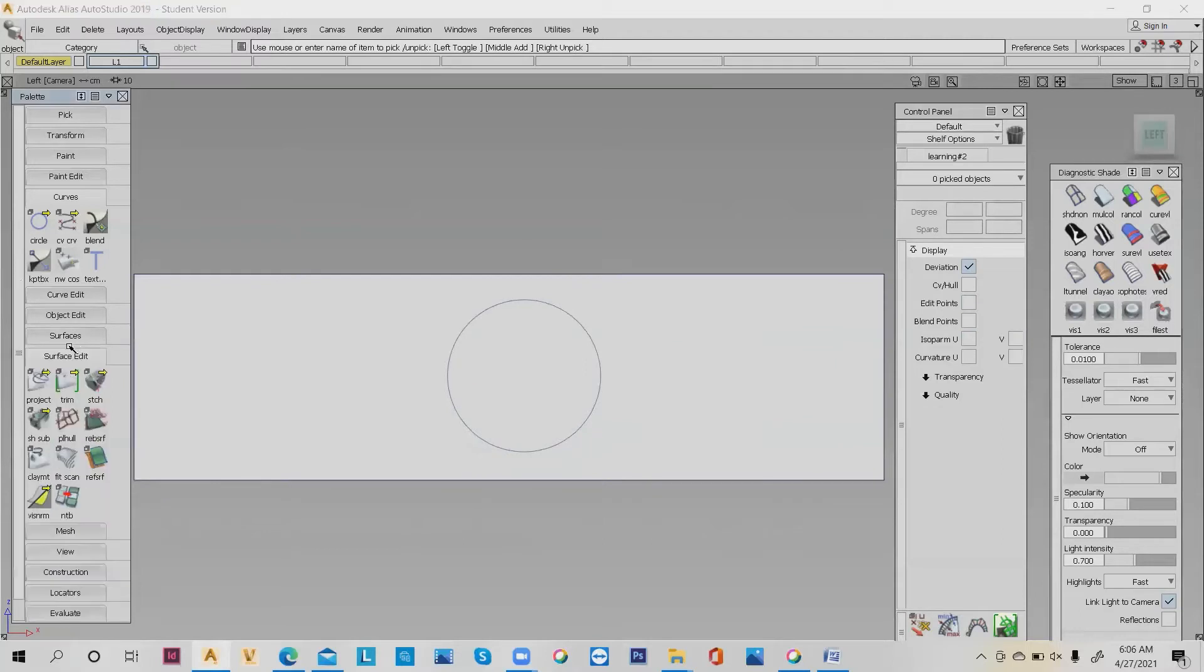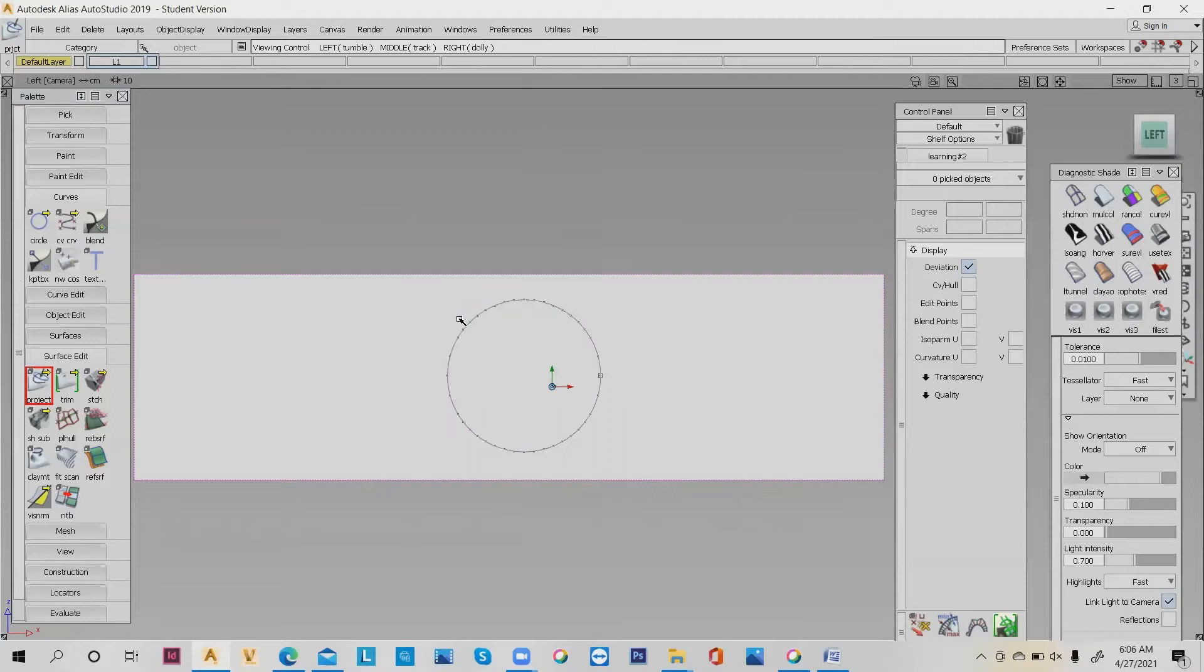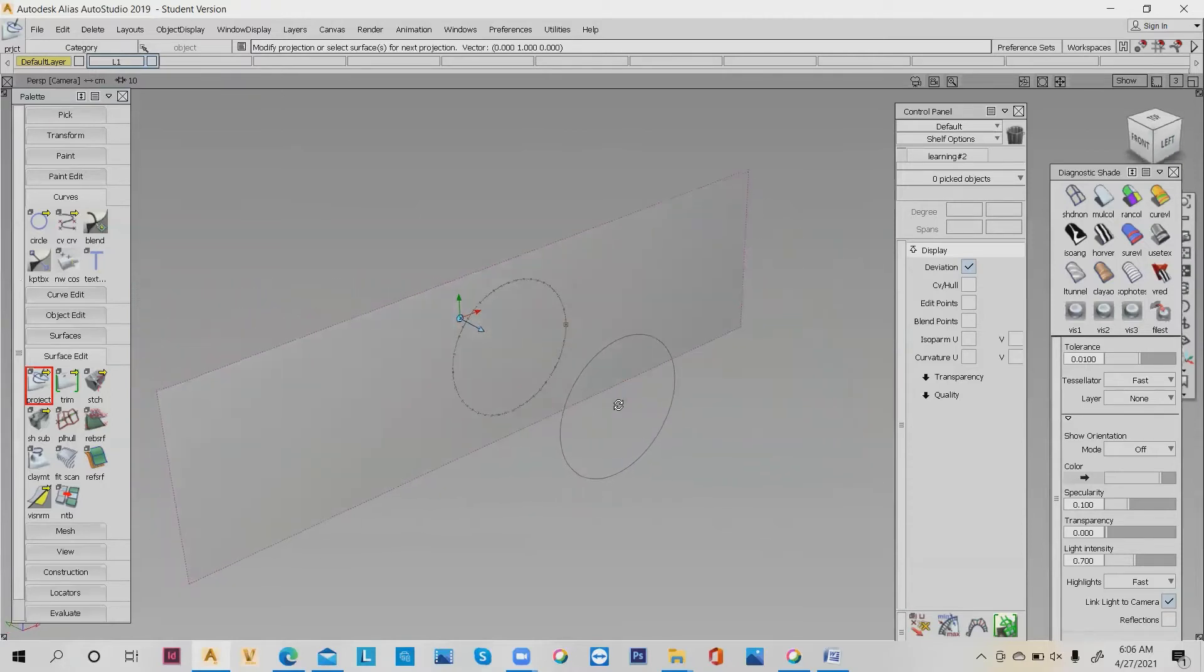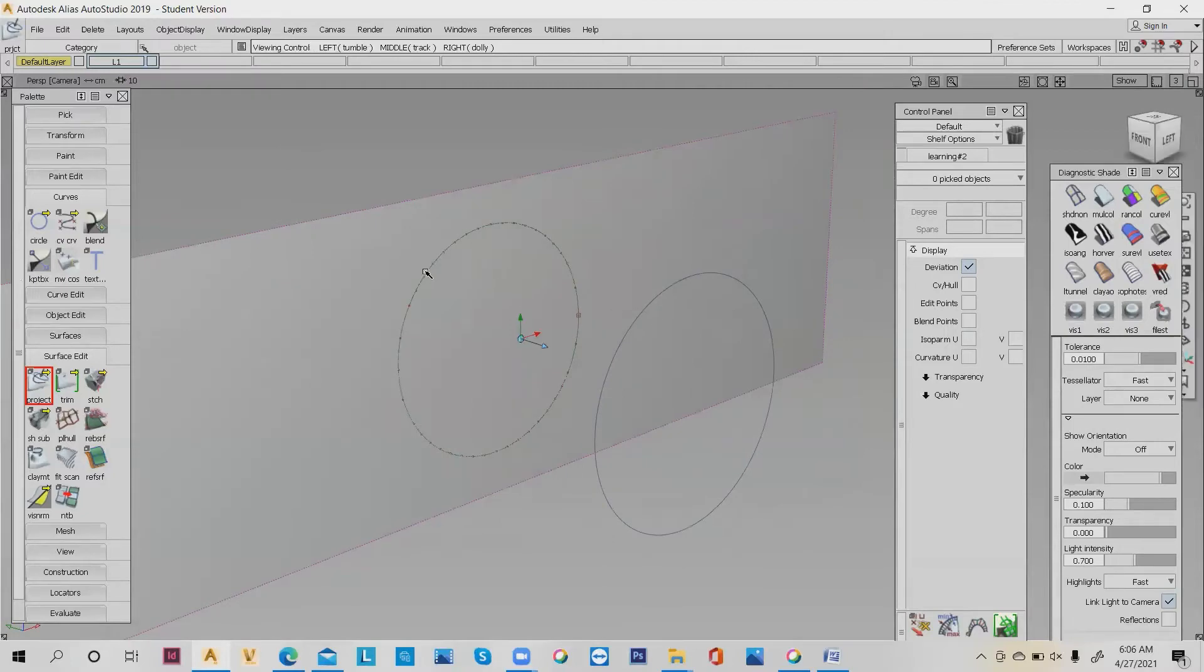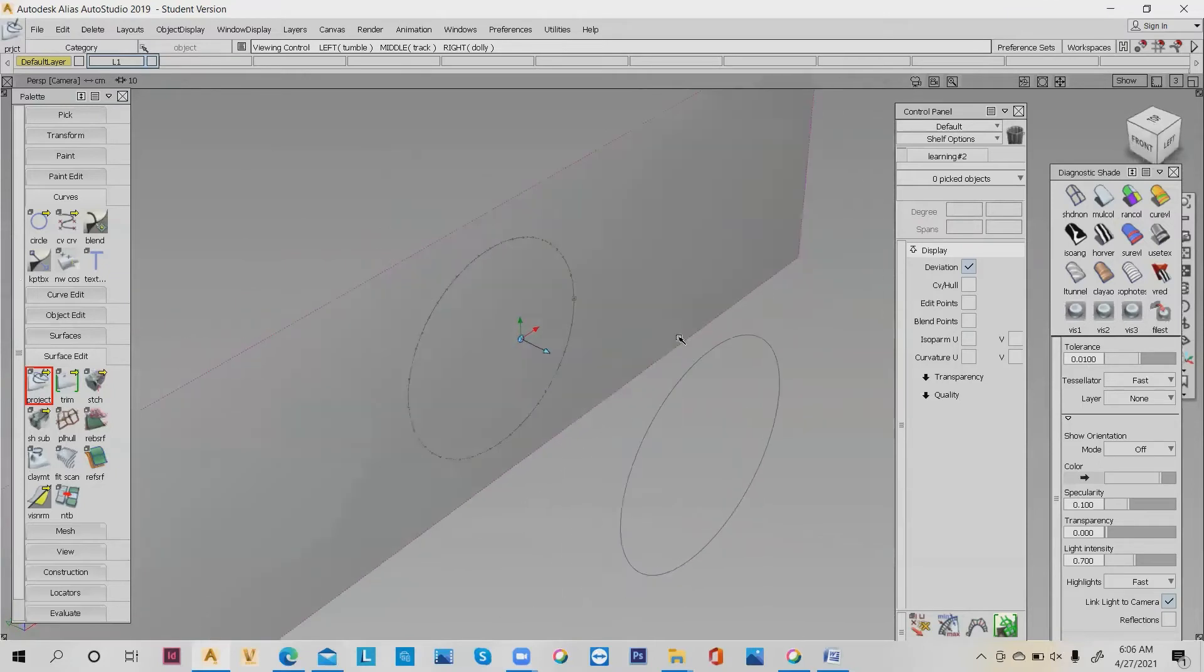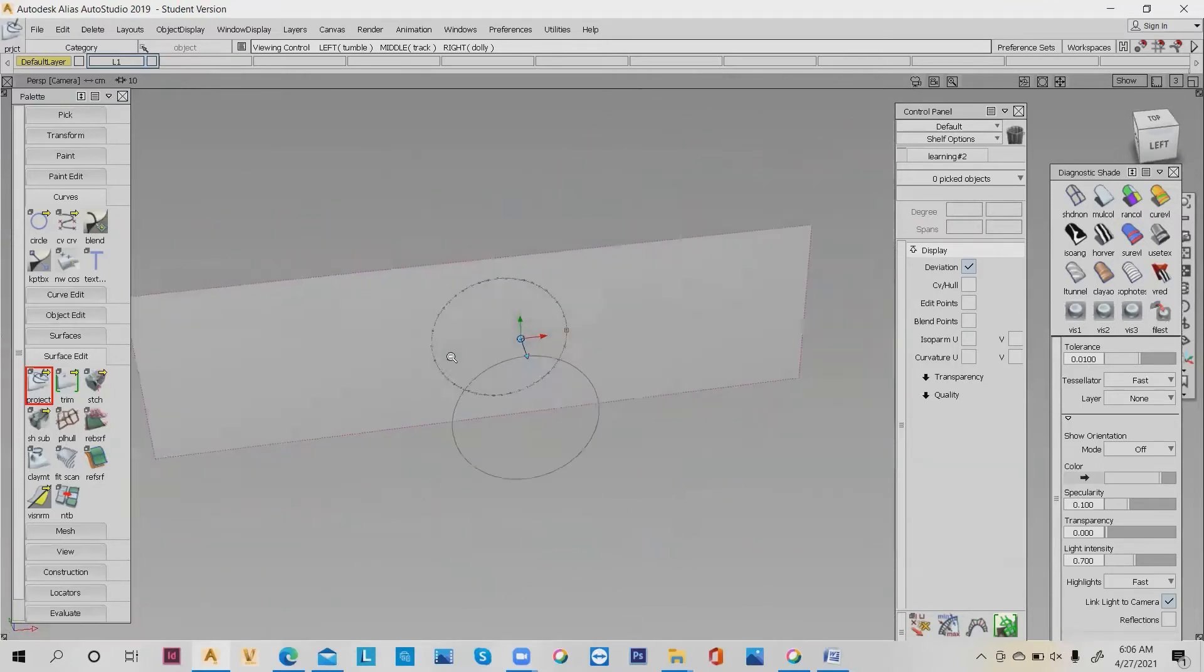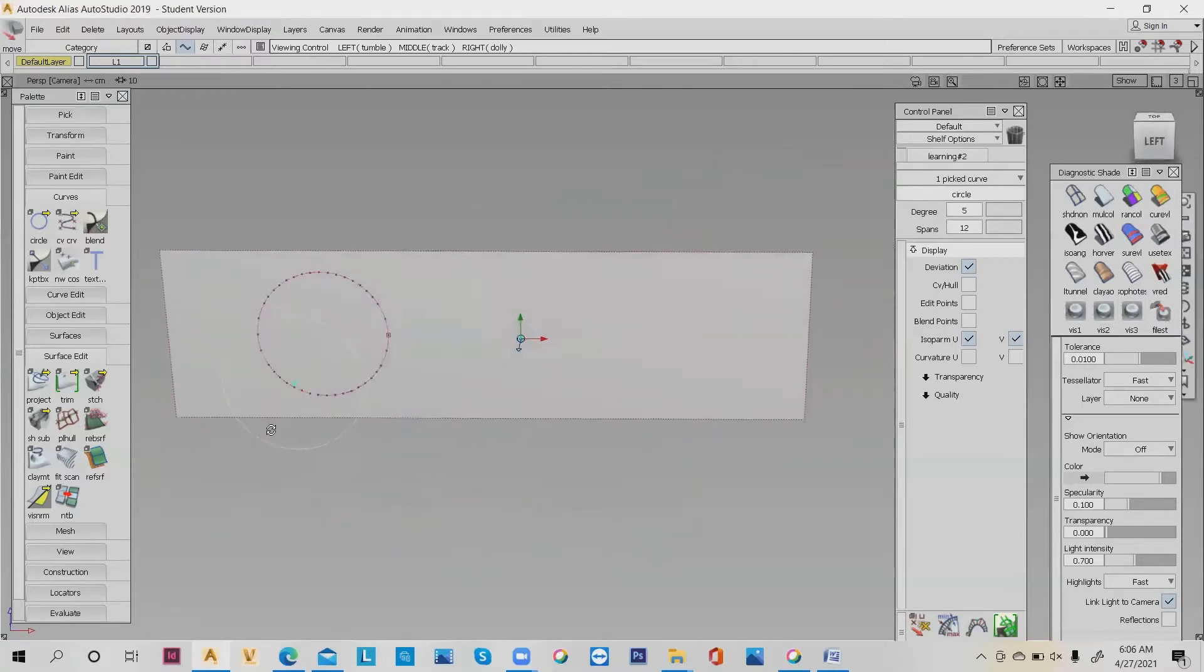The process is you go to Surface Edit and click Project. The first one is click the surface, click enter, and click the line, and click enter again. Finally, you can see now the curve will be projecting on the surface. How cool is this.